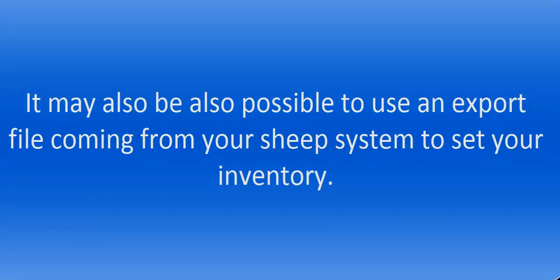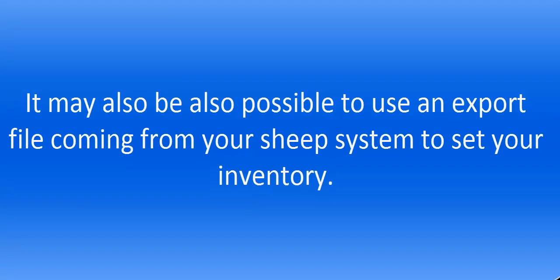It is also possible to start using an export file coming from your sheep system.